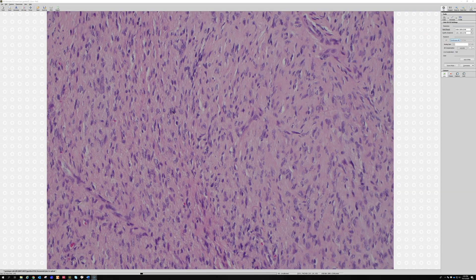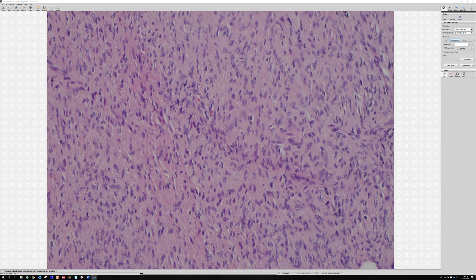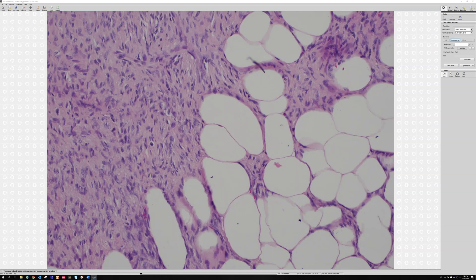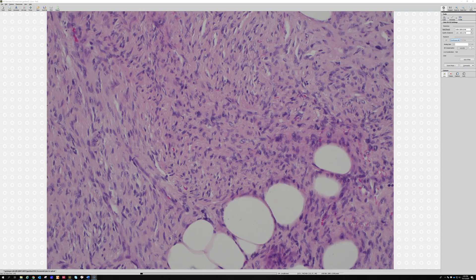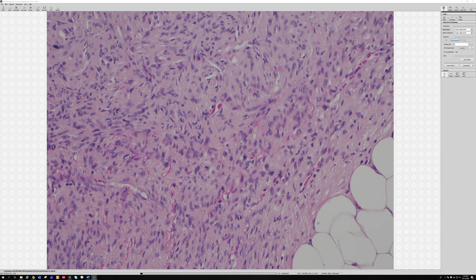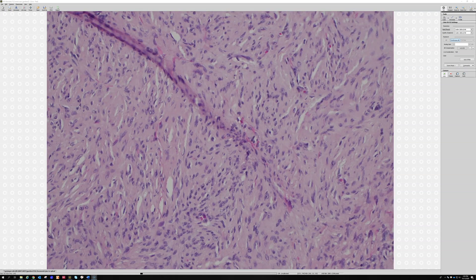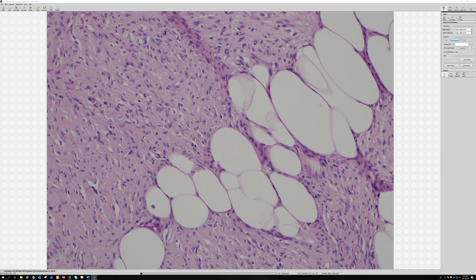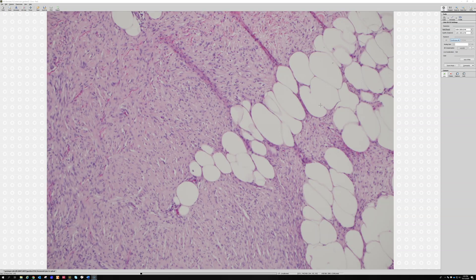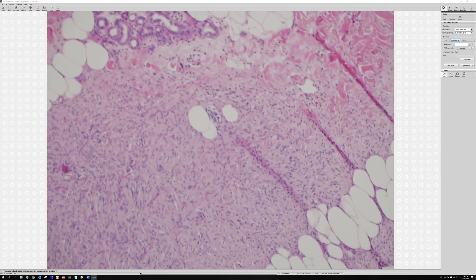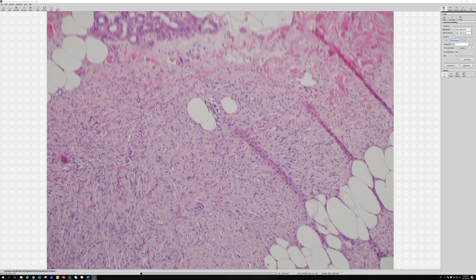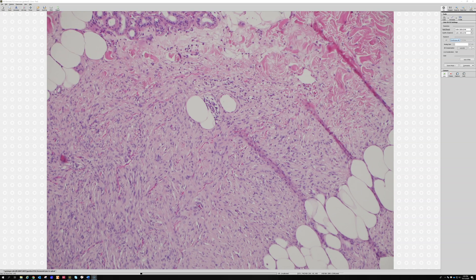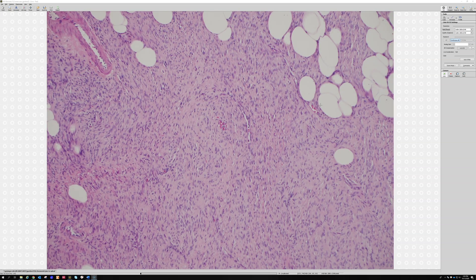I have actually seen one case now, confirmed with molecular testing, that had patchy but strong S100 staining — which was really shocking. It was a fibrosarcomatous DFSP. I just saw that this year. The more you do this, you'll eventually see all the rules get broken. If you're a pathologist long enough, all the book pages will have exceptions.